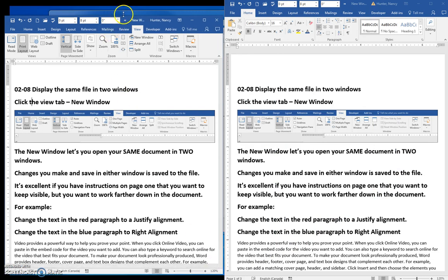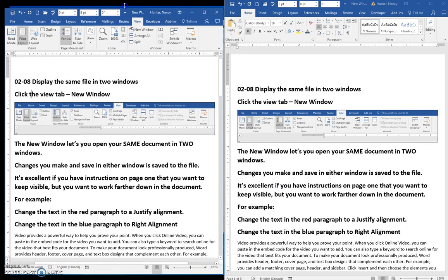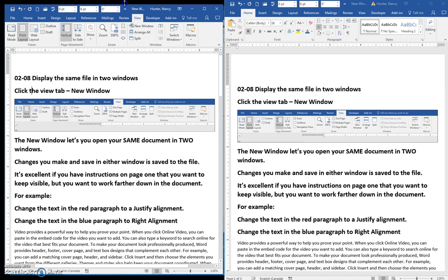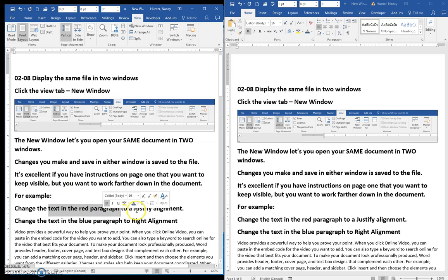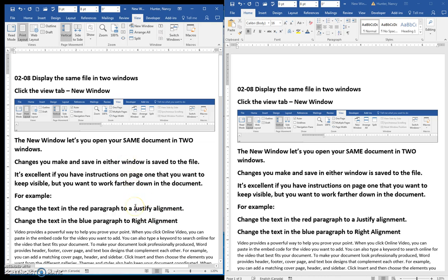Now, when you're in school, what would probably happen is this window would be on your left monitor. And here you can see all your instructions, and it asks you to change the text in the red paragraph to a justify alignment. And there might be a lot of instructions, and you want to keep them open to see them, and that's exactly what this will do.